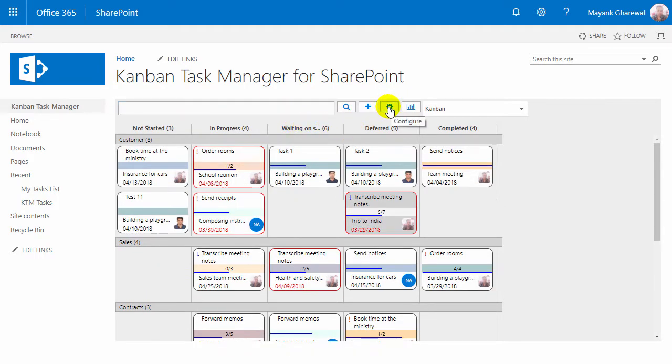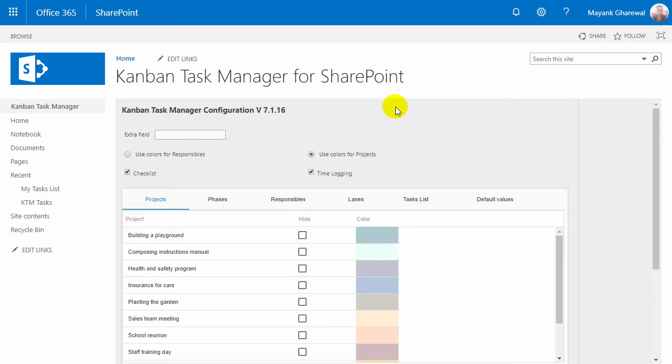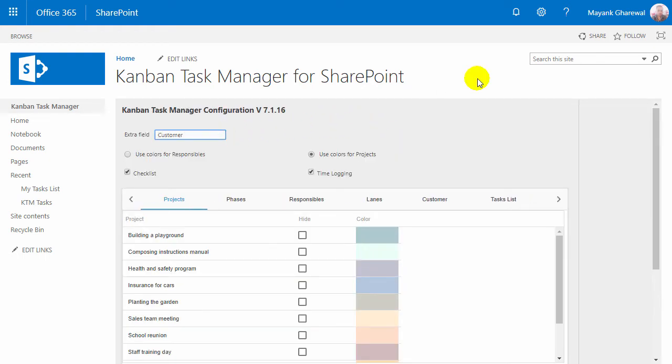If you want to share the filtered Kanban view, you can copy the URL here. In the Kanban Task Manager configuration page you can create a custom parameter to add to the tasks and to filter by.